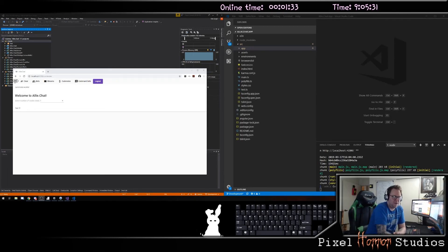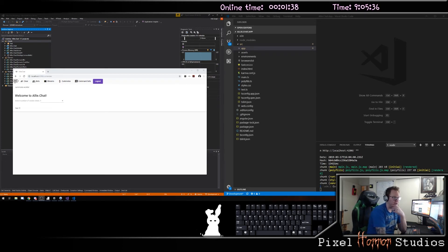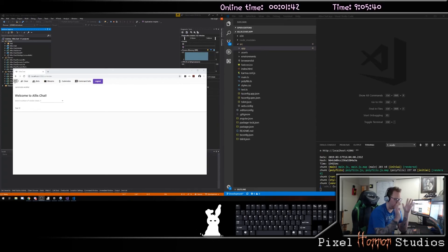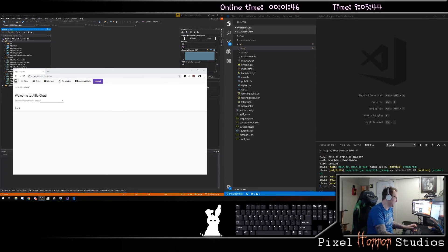Good morning. New monitor, so the stream will look a little bit different and be a little bit of a learning curve as we go through it. It's an ultra-wide monitor, so now I have two windows next to each other. We have the back end here on the left and the front end on the right.